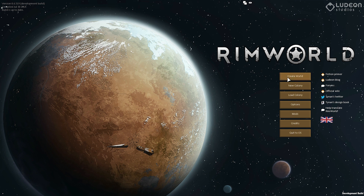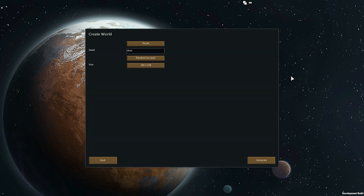You may notice that the main menu looks a little bit different. That is because now creating worlds and creating colonies are separate operations. You can create a world and have several different colonies in it. Here's the create world screen. The world creation process is driven by a seed, so you can get the same world every time if you use the same seed — and so can your friends, so you can share worlds this way.